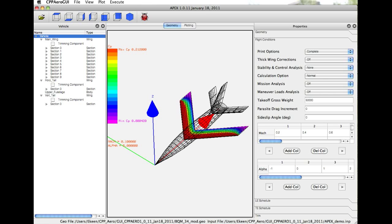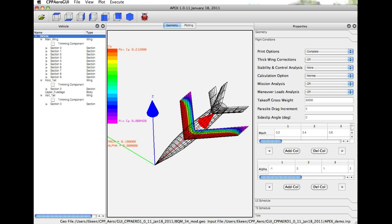It can handle full parasite drag buildups, the effects of leading and trailing edge high-lift devices, control devices, and it includes a prediction of drag divergence. More importantly, it's designed to interface directly with parametric geometry modelers, such as Avid PAGE and NASA Vehicle Sketchpad.